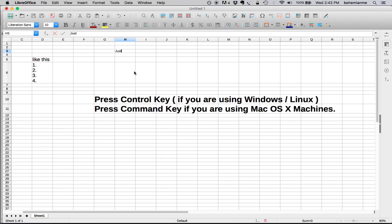Press Ctrl key if you're using Windows or Linux, or Command key if you're using Mac machines. Press your Ctrl or Command key and then press Enter key, and you will be on the next line of the same cell.